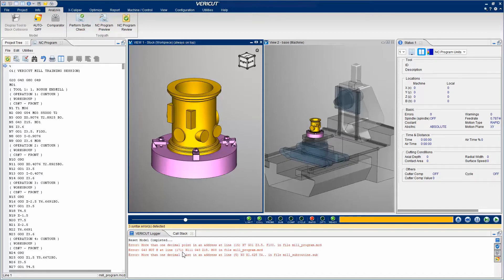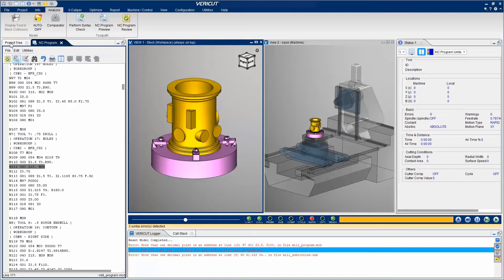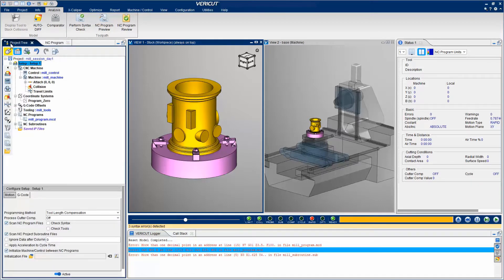When you select an error in the message area, the corresponding block in the NC program window is highlighted. VeriCut can also be set to automatically check for syntax errors when a project file is opened.